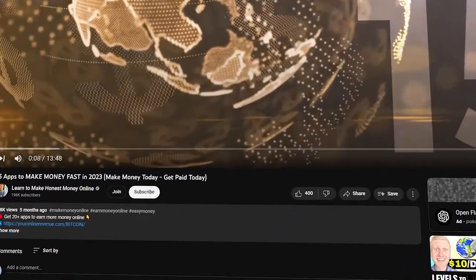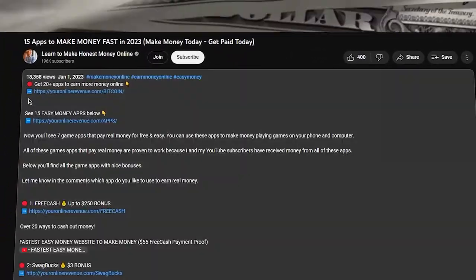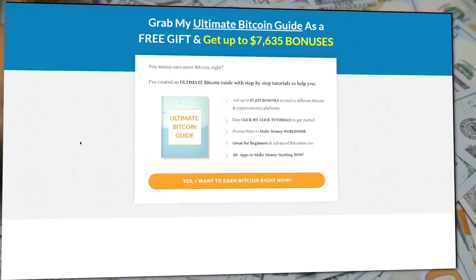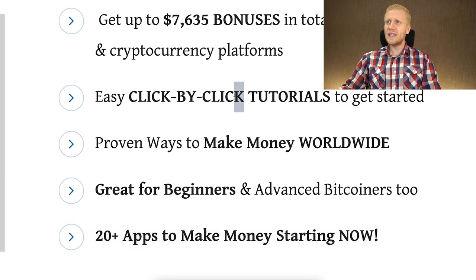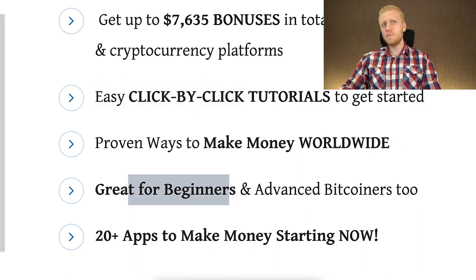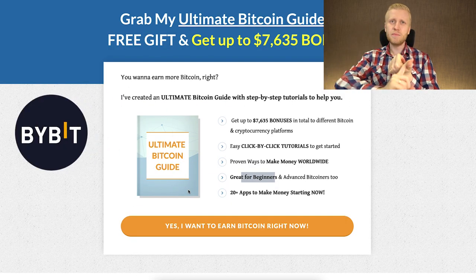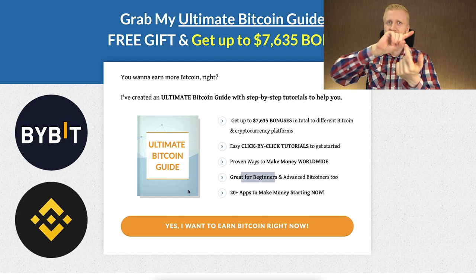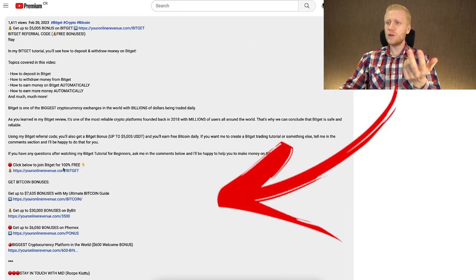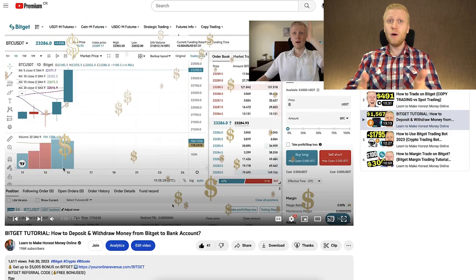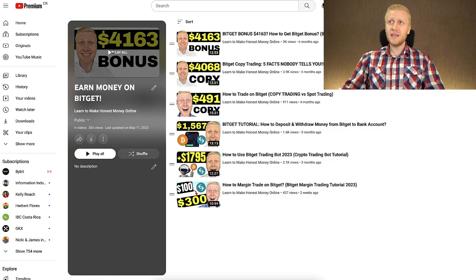I will also leave you a link for the so-called ultimate Bitcoin guide, which I give to you as a free gift — you don't need to pay me anything. Here you will get more than 20 apps to start making money right now, following click-by-click tutorials, even as a complete beginner. Here you will get the Bybit bonuses, Binance bonuses, and bonuses for other platforms. You will find this guide for free in the description below the video. And if you want to learn more about BitGet, I invite you to my playlist 'Earn Money on BitGet' — just click right here and we will see each other in the next video immediately.